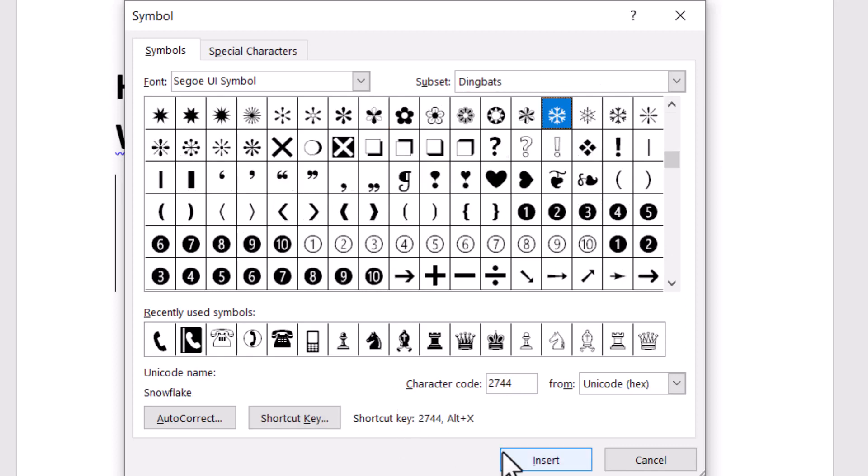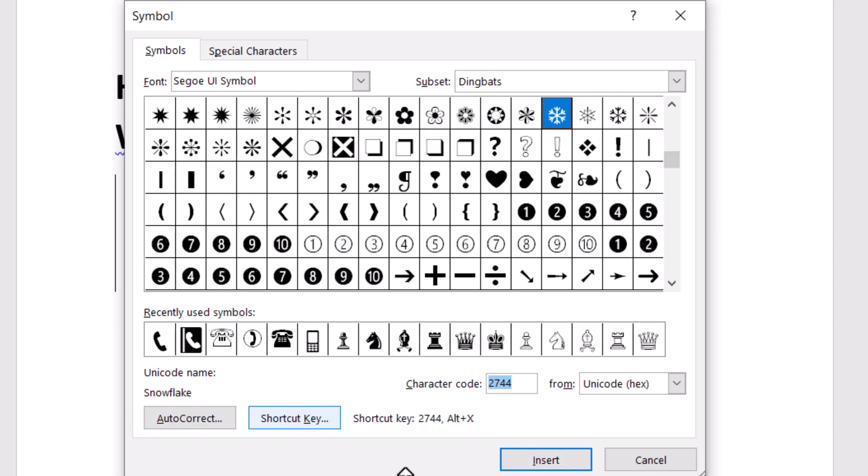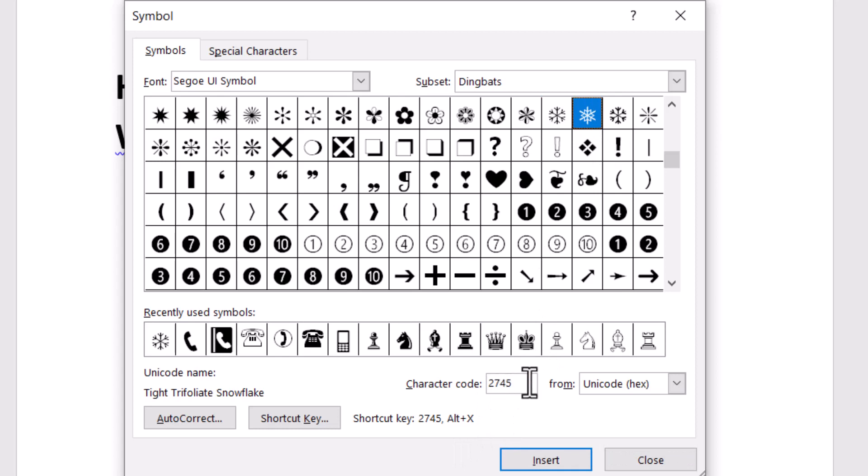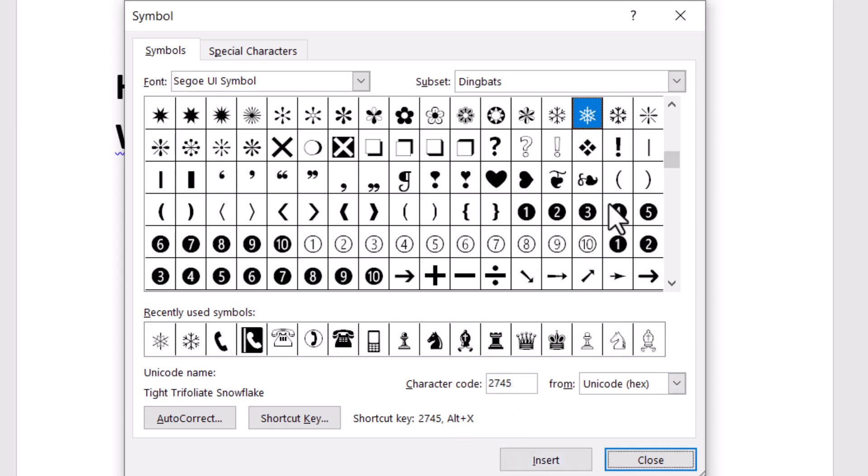Type the character code 2744 and you'll see the black snowflake symbol. Just insert it. Then type 27F5 and insert.